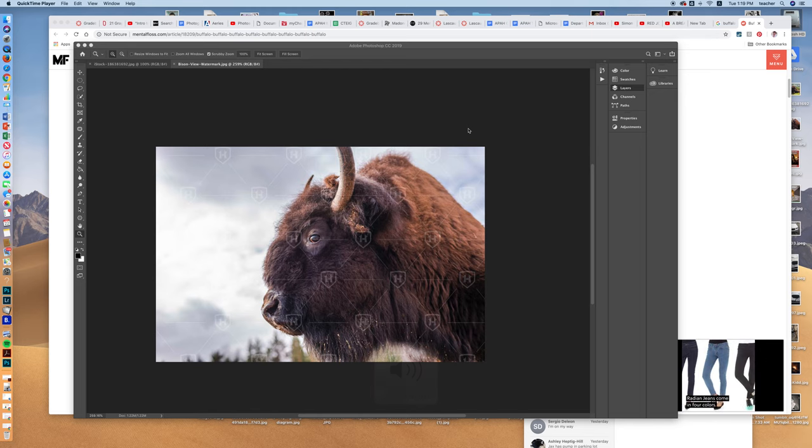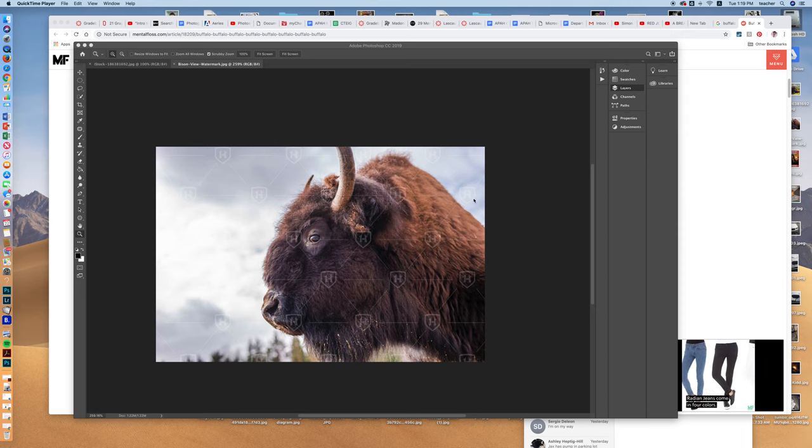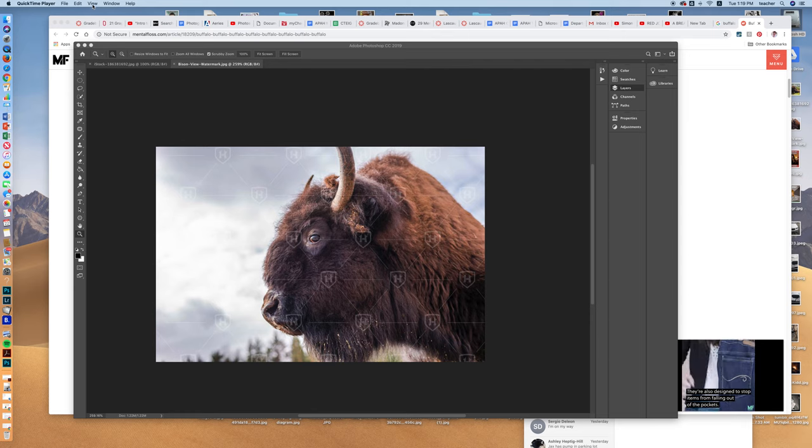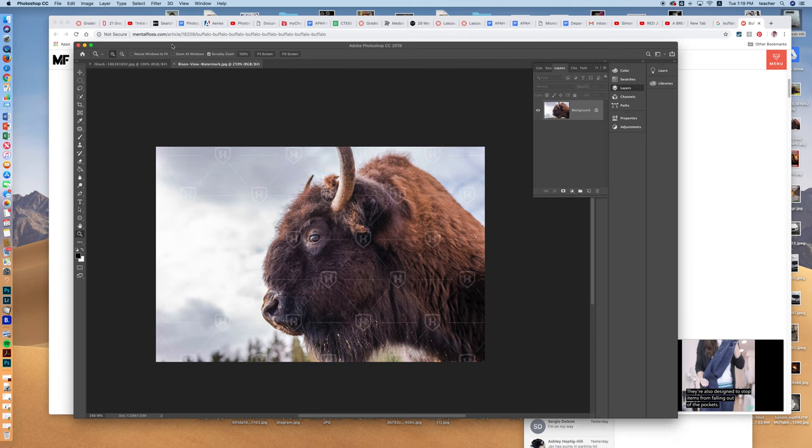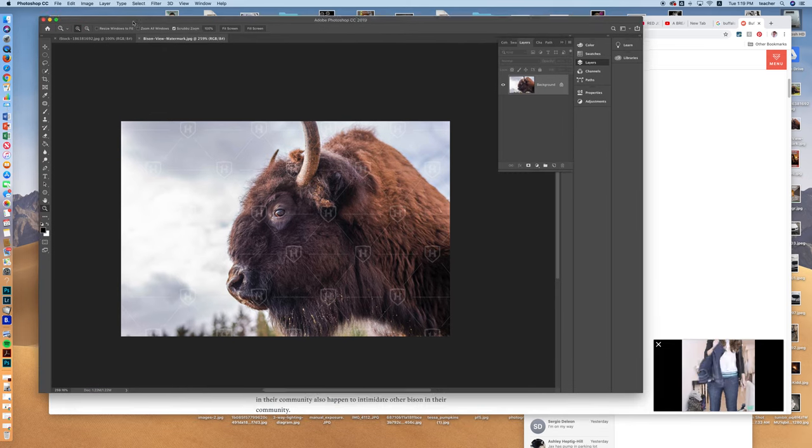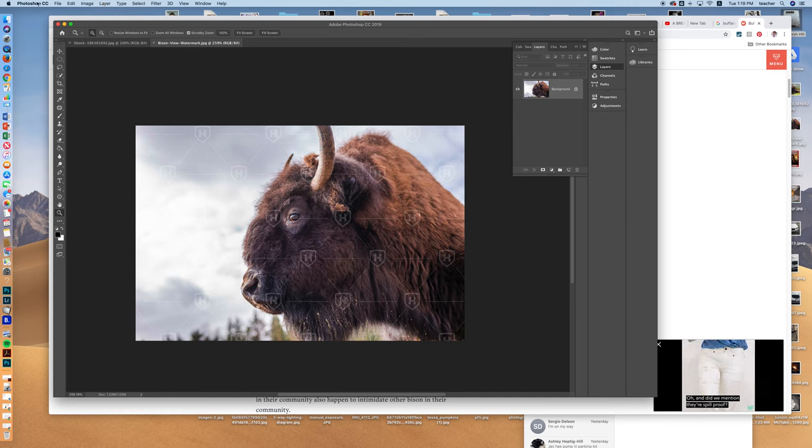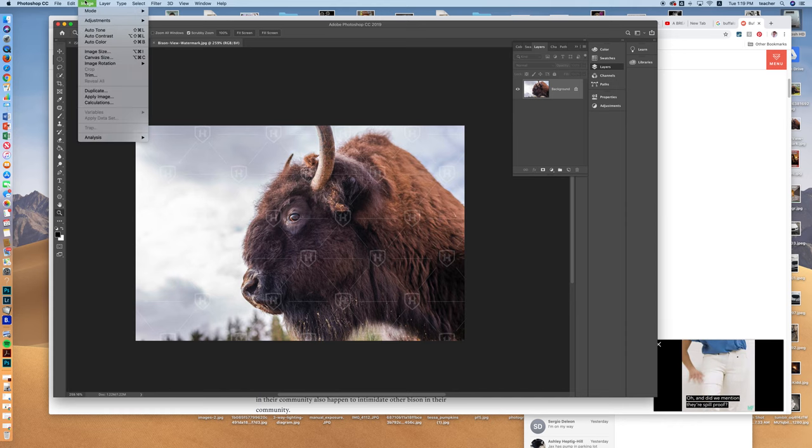Hi, welcome to Miss Anderson's art class. Here I'm just going to review how to change this image into black and white in Photoshop. Right here in Photoshop I've opened it up and I'm just going to go to Image.